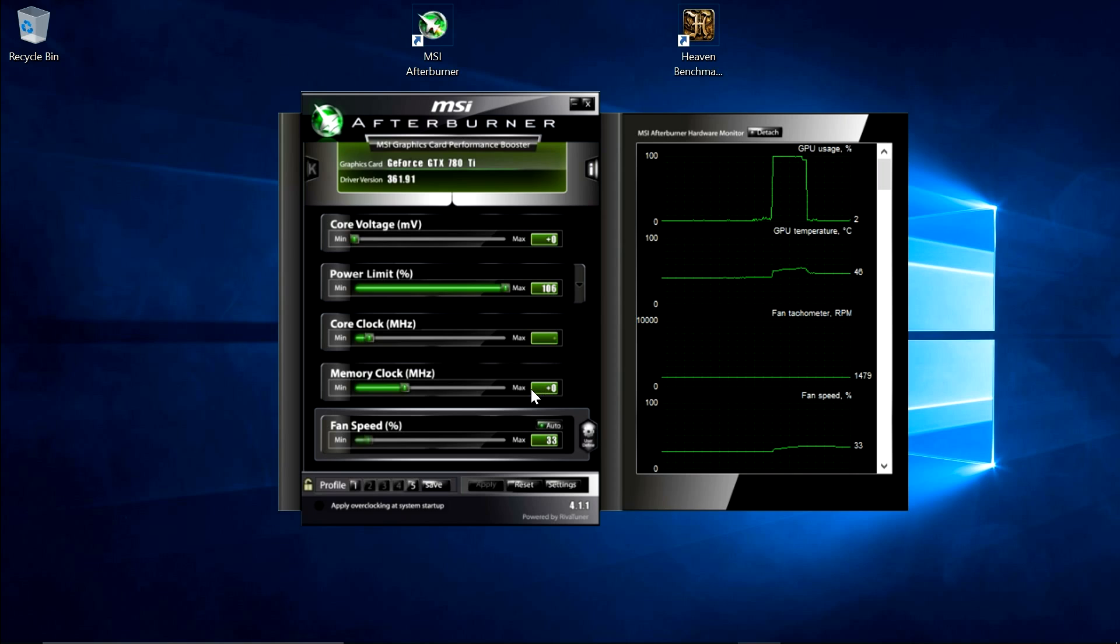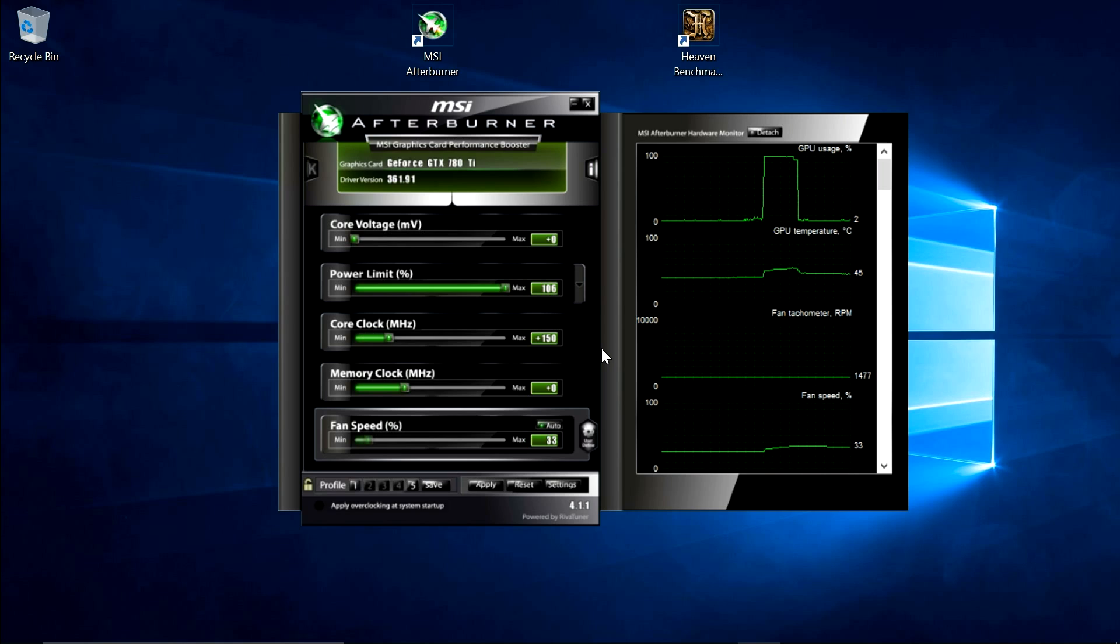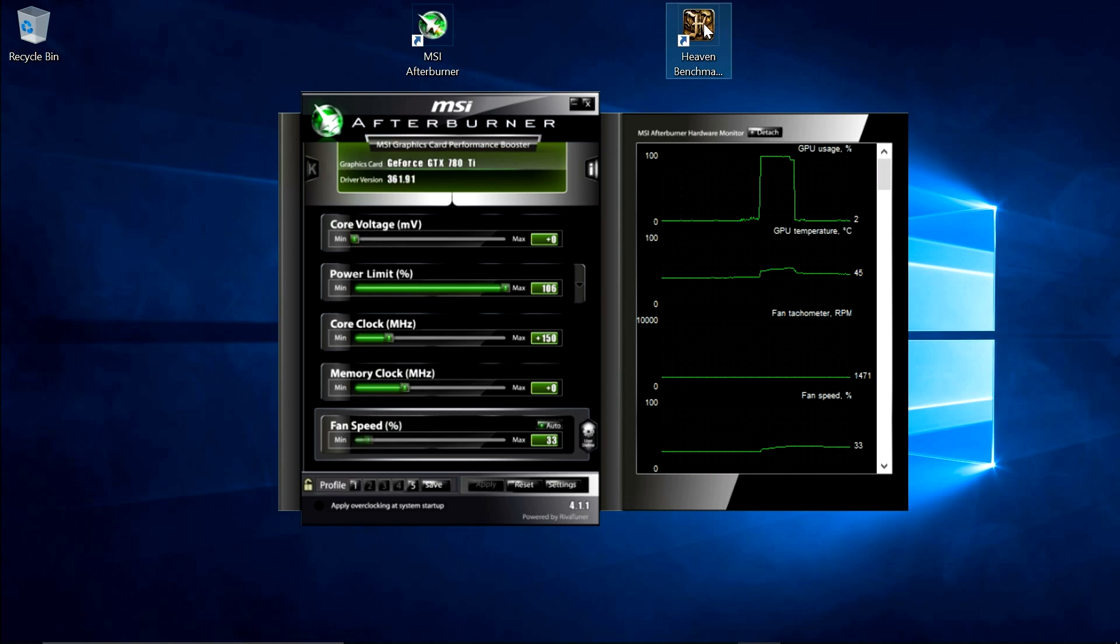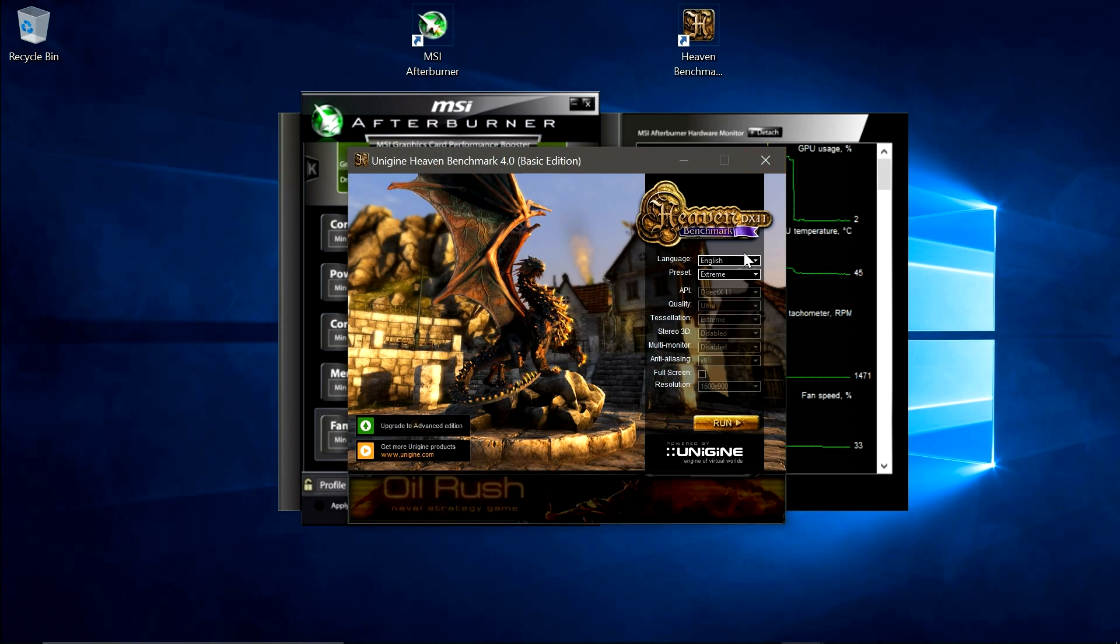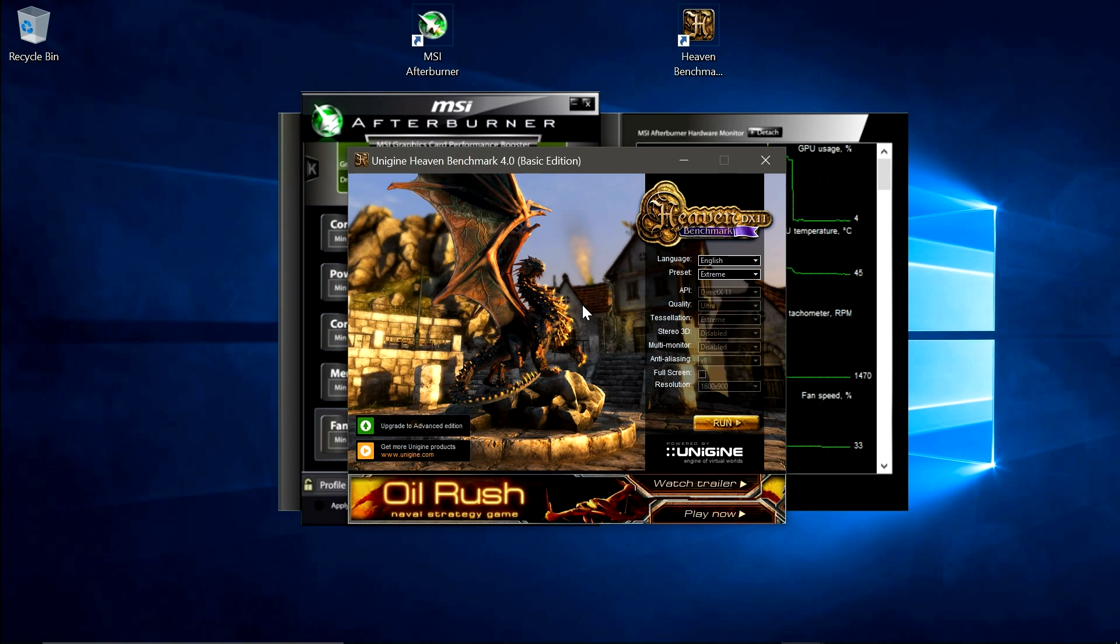Now I'm going to tweak this up, quite a large amount, up to an overclock of 150MHz, and launch heaven benchmark, just to show you what kind of artifacting you need to look out for.